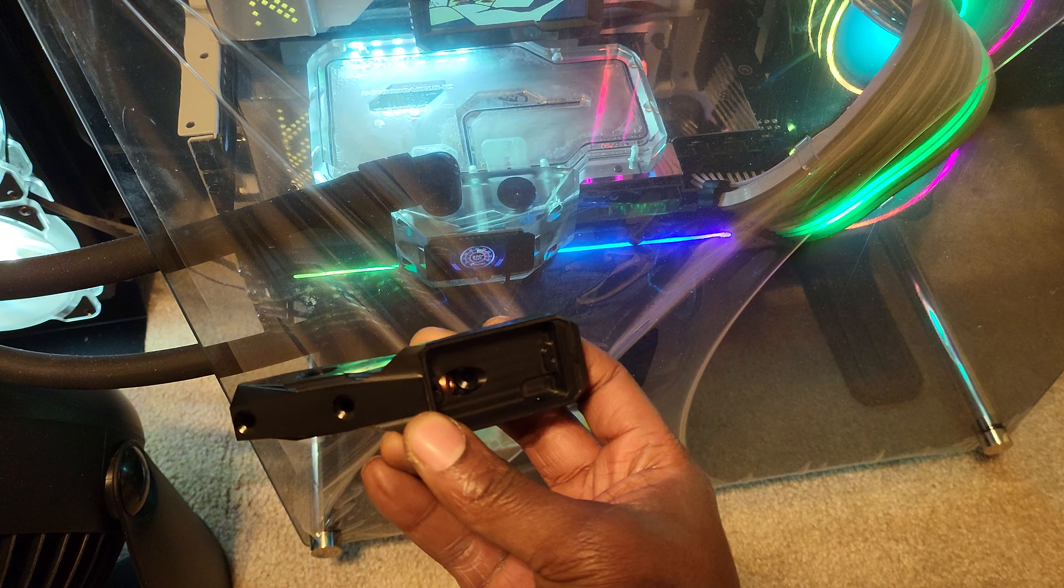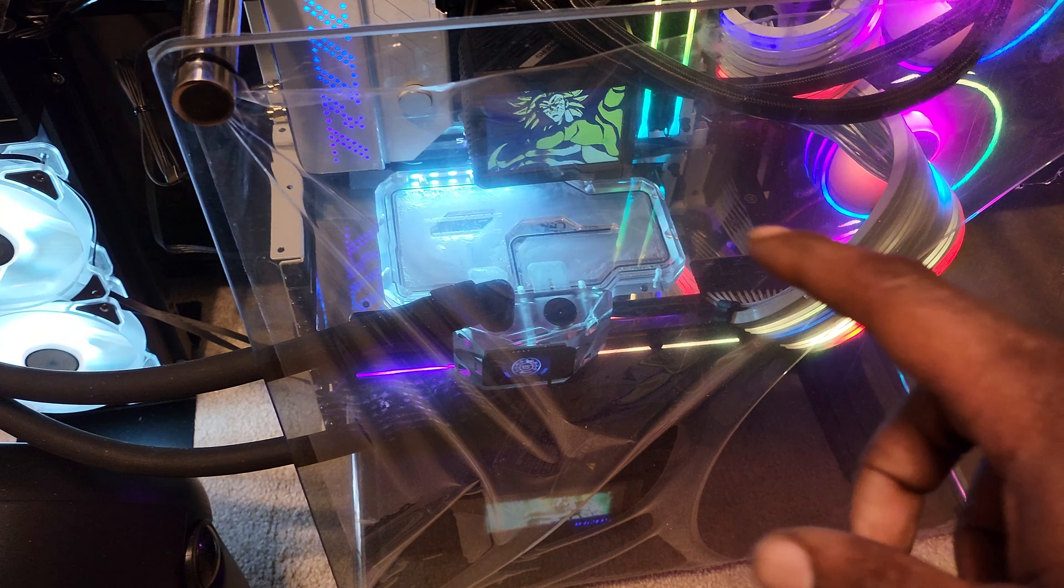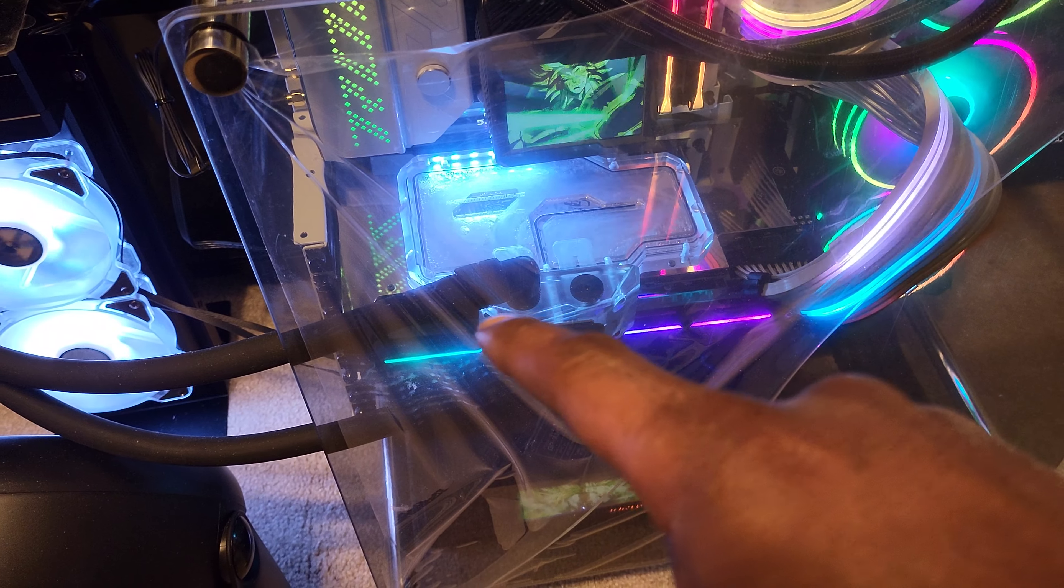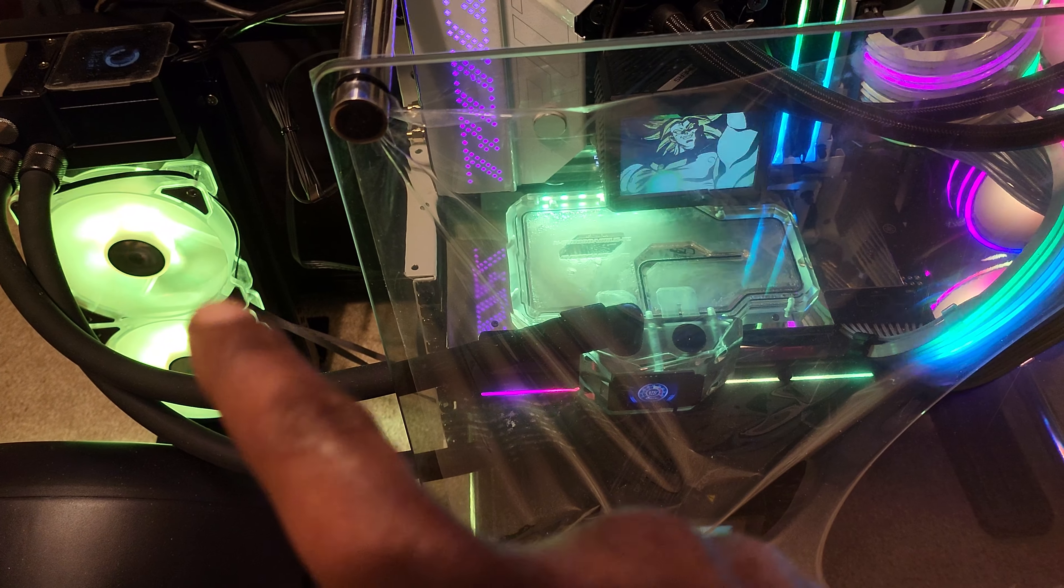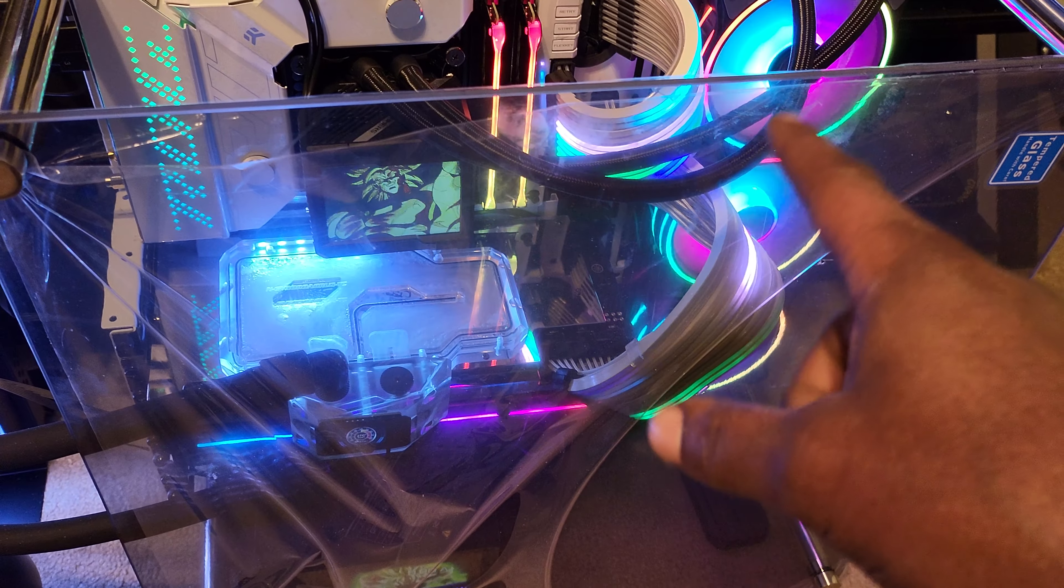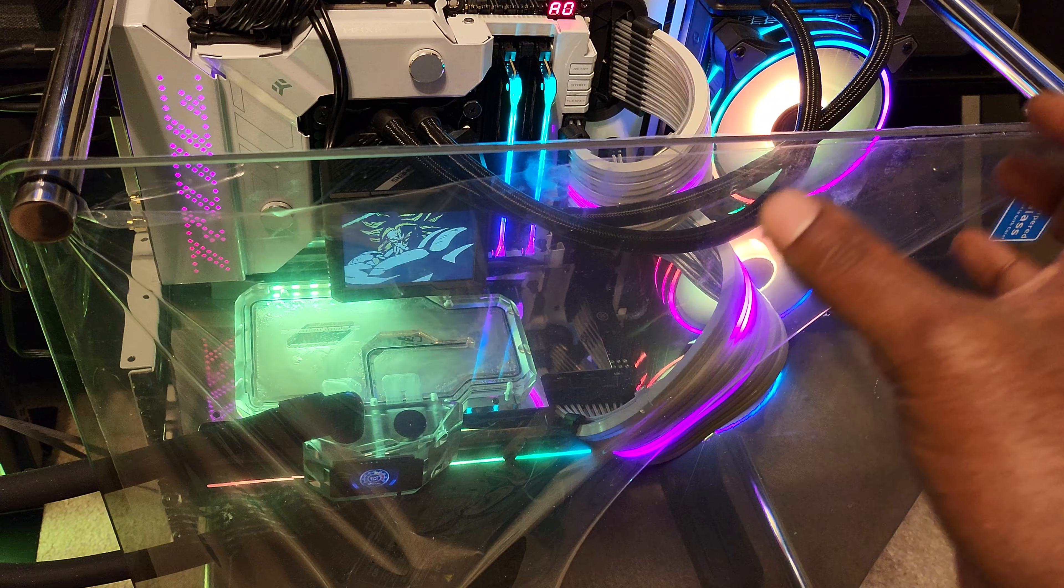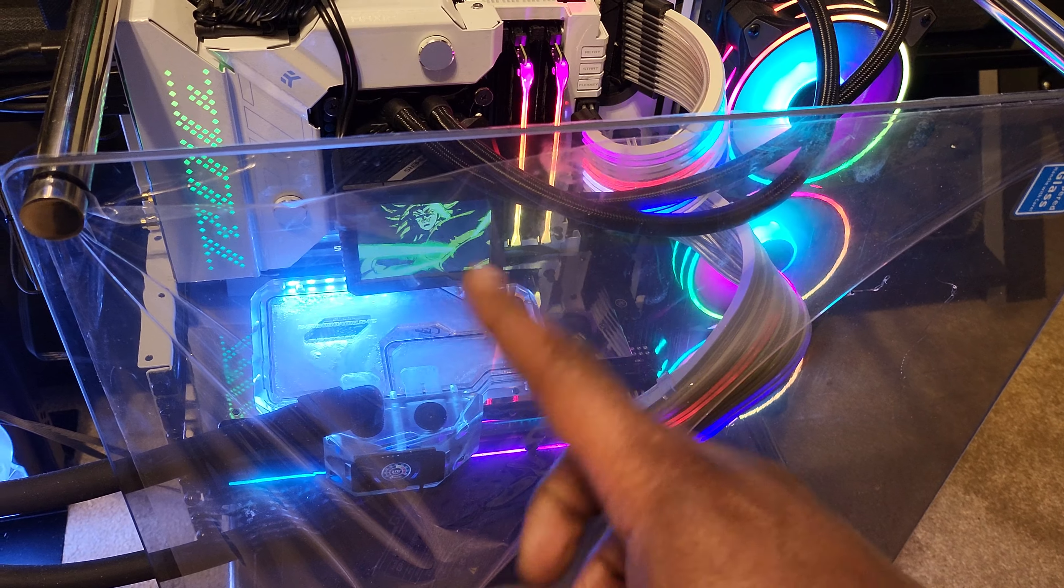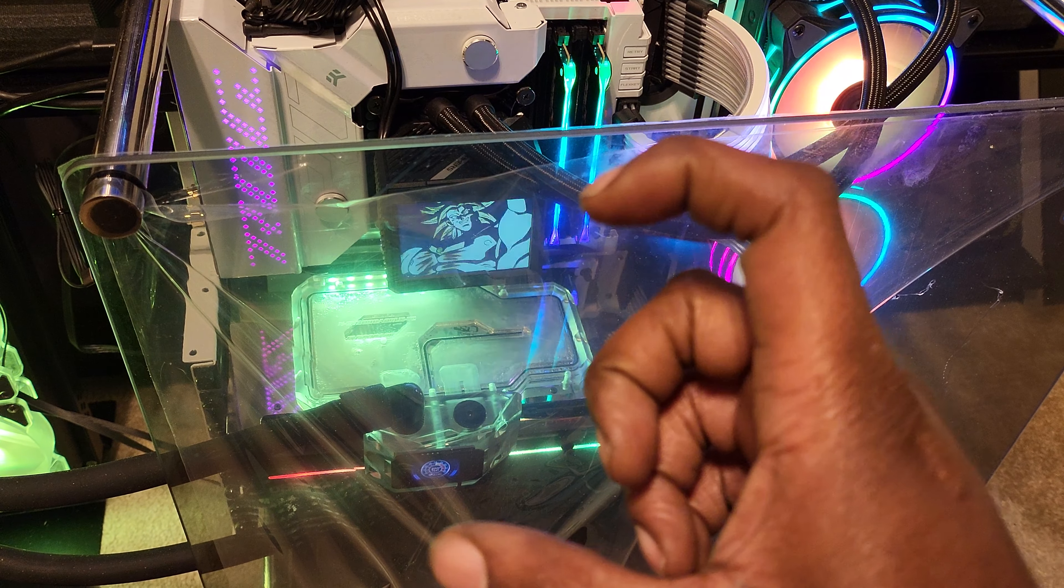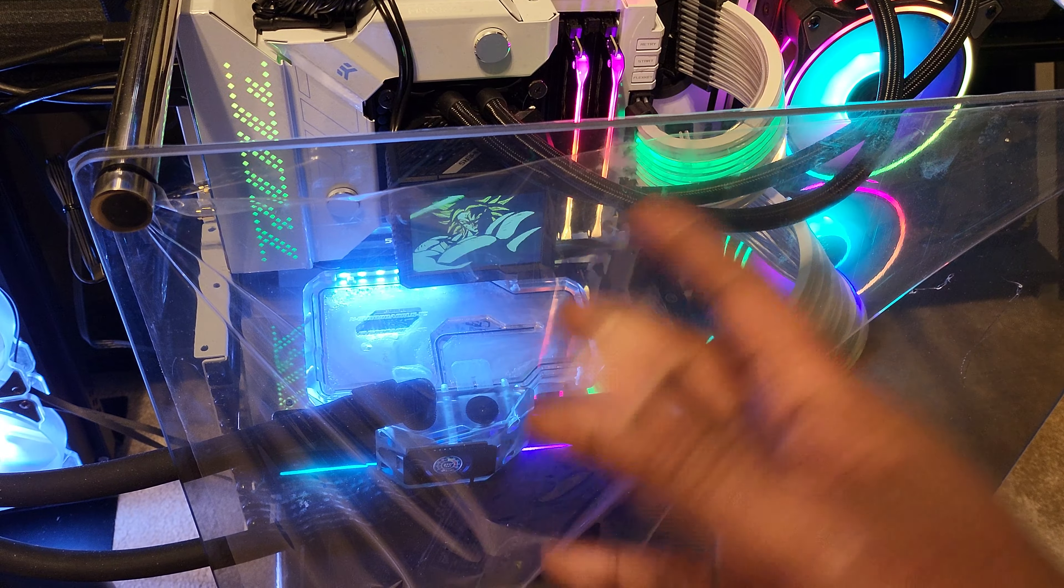I also ordered the modular Lian Li case fans that have the RGB on it, just like that, but it's modular so one fan connects to all of the fans and it's just one cable. I think they also have a box that you can switch the RGB.